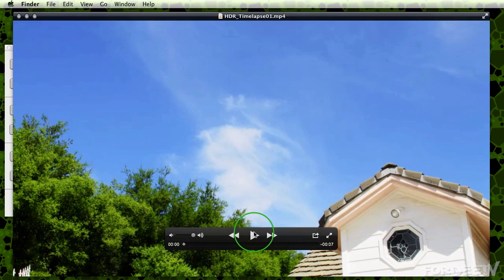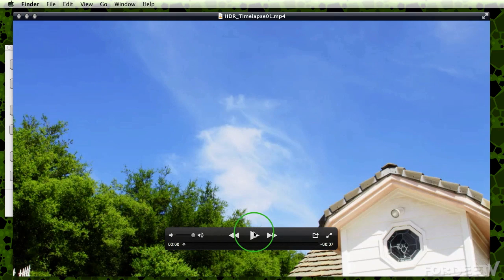Welcome back to Forty TV. I'm your host, Forty. Today we're talking about batch processing HDR images through Photomatix Pro. You might be asking yourself, well, why do I need to do that? Well, if you're gonna do an HDR time lapse, then you're gonna need to batch process them because if you did it one by one, it would drive you insane.